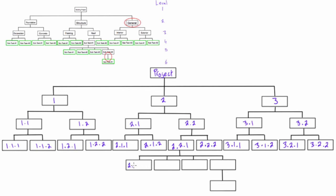So we have 2.2.1, and this would be .1, so 2.2.1.1. This one would be 2.2.1.2, this one would be 2.2.1.3. We're just incrementing that last digit, but everything else stays the same depending on which element it came from. And here we get 2.2.1.4.